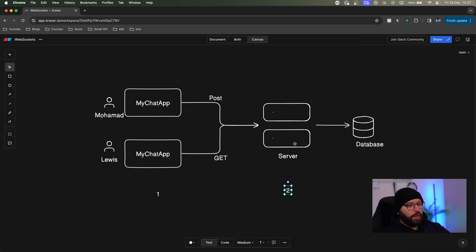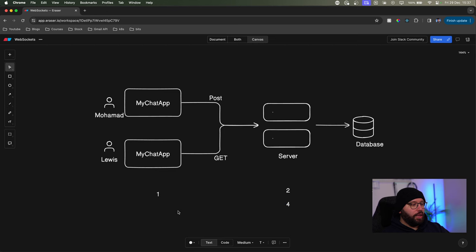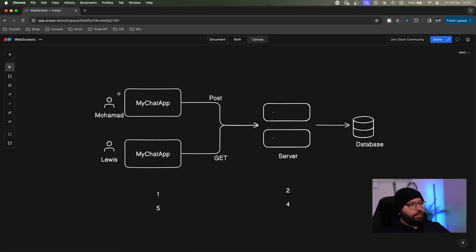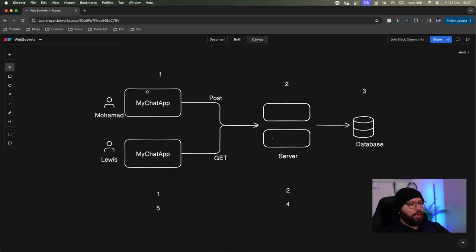We can see that with a simple GET request we're going through five different processes to get these messages. On the other hand, whenever Muhammad wants to send a message, that's also multiple steps: prepare the message, send to server, store in database, execute query, and get back a 200 response. This is also happening vice versa for Louis. We can see this creates a bit of lag between sending and receiving messages.